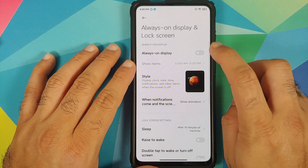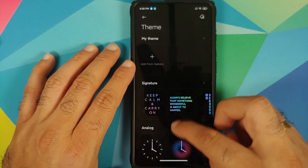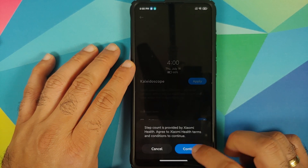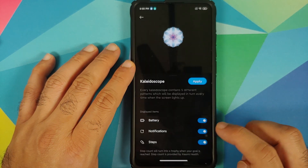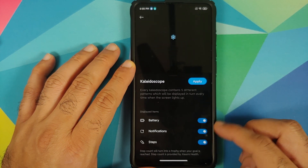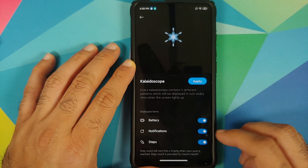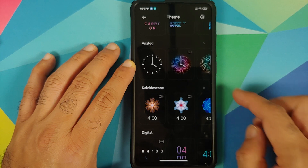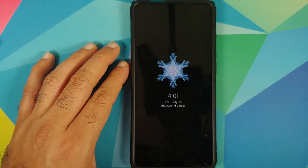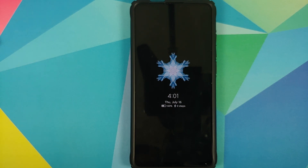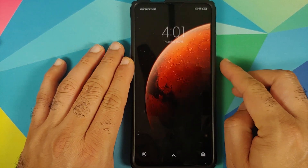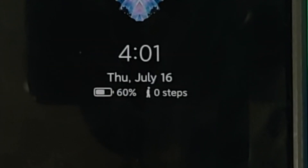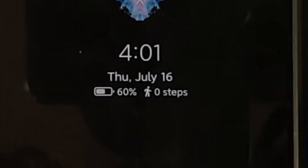Next up, there is customization for Always-On Display. Go into Settings > Always-On Display and Lock Screen > Style, choose a style, and you'll see you now have the option to show a step counter with a toggle. You can customize whether to show battery, notifications, and steps on your AOD. When enabled, you can see zero steps and a walking person animation when it starts.